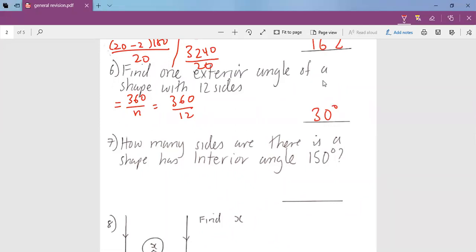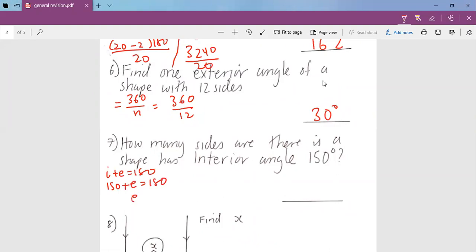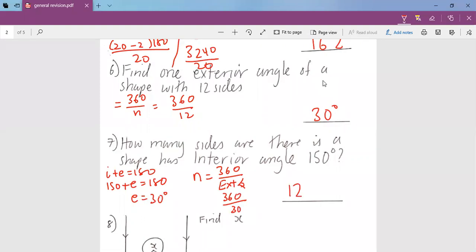How many sides are there in a shape with an interior angle of 150 degrees? We're given the interior angle, but we know interior angle plus exterior angle equals 180. So if the interior angle is 150, the exterior angle will be 30. To get the number of sides: 360 divided by the exterior angle, so 360 divided by 30 gives us 12 sides.